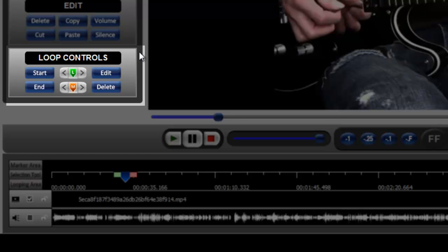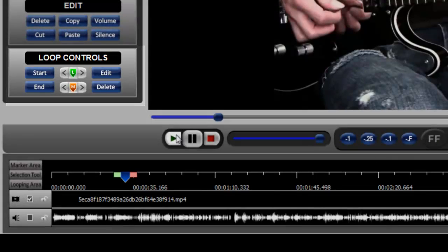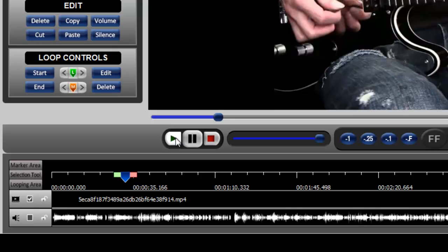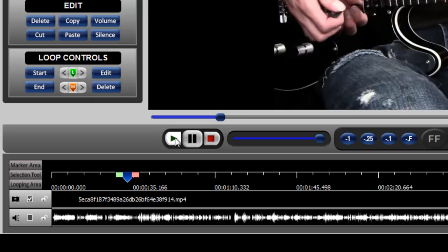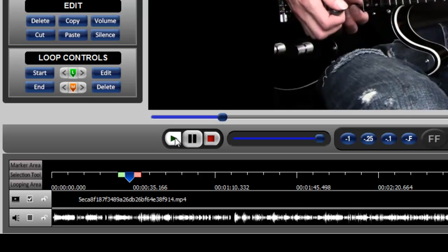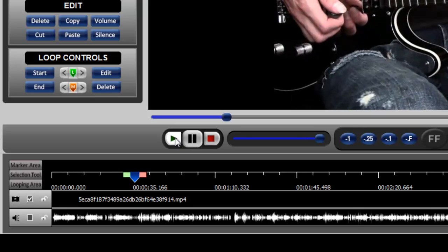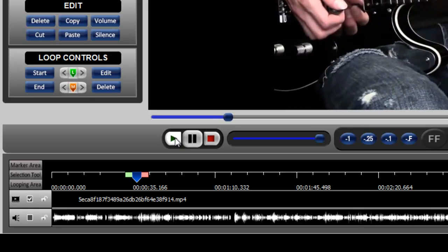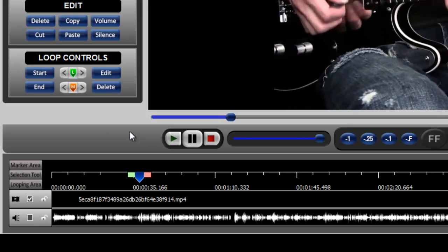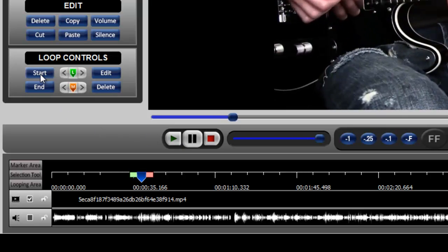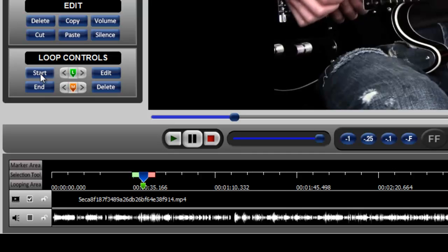The way you would do that is you would allow the video to play. And when you reach a point that you would like to begin to isolate that part of the video, you simply click the start button.